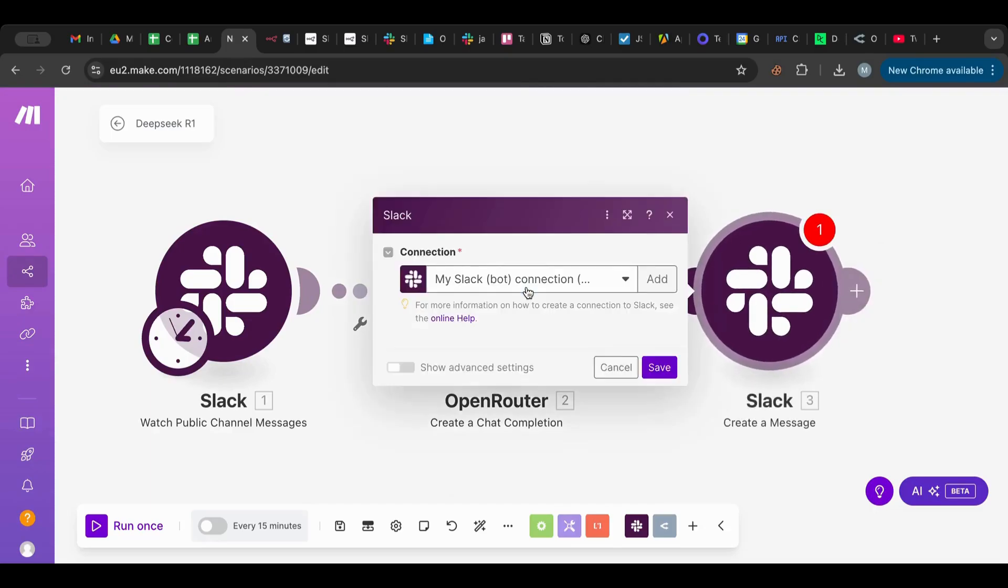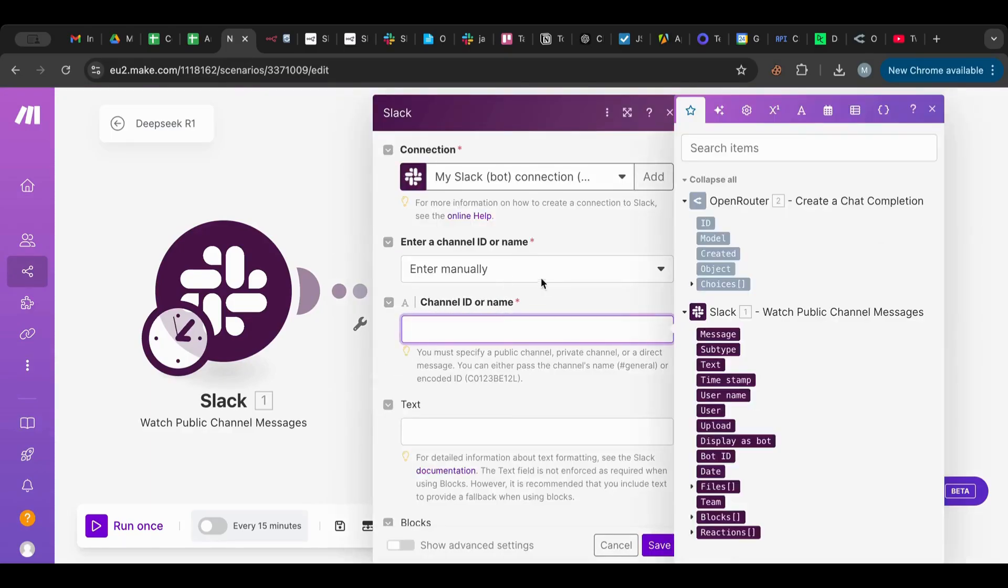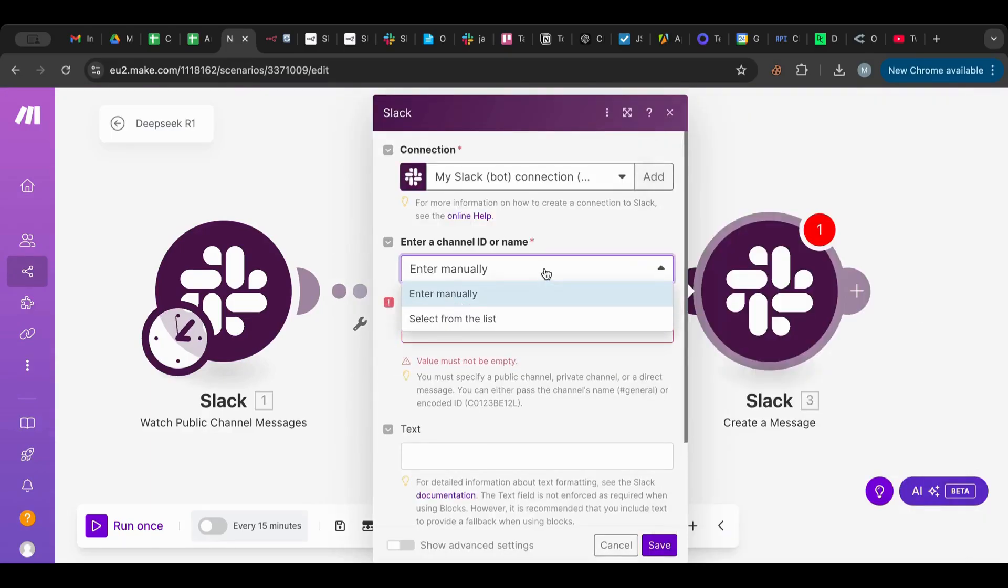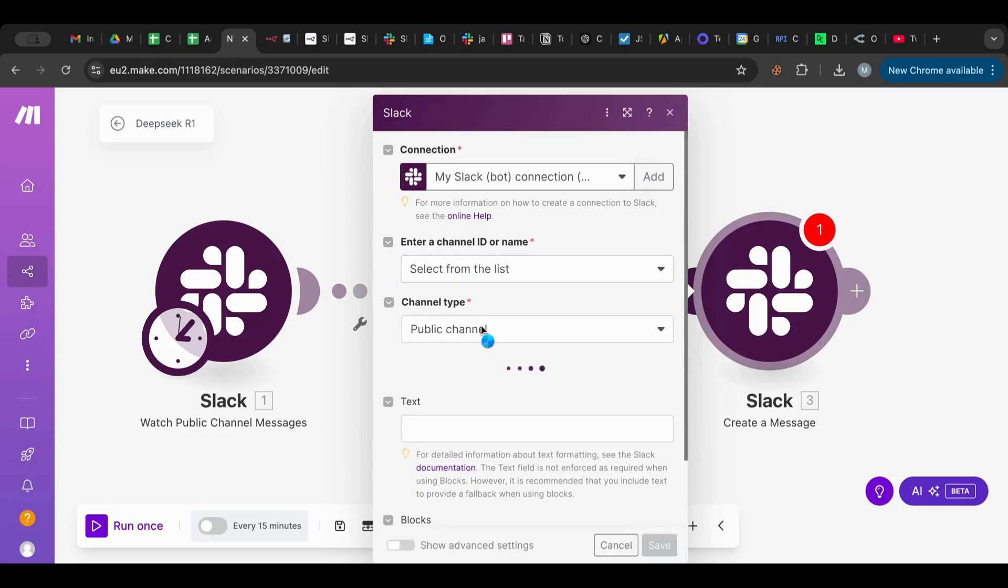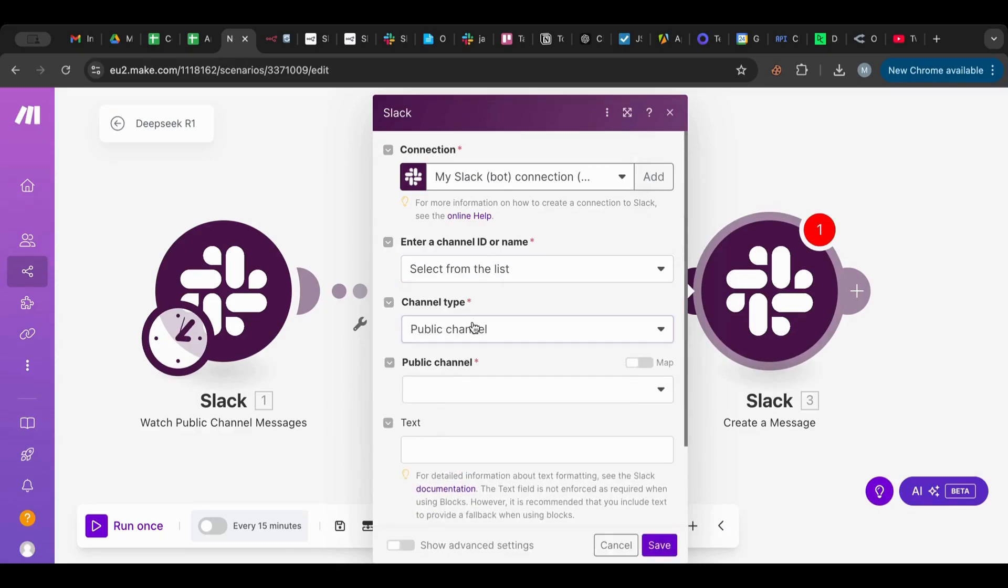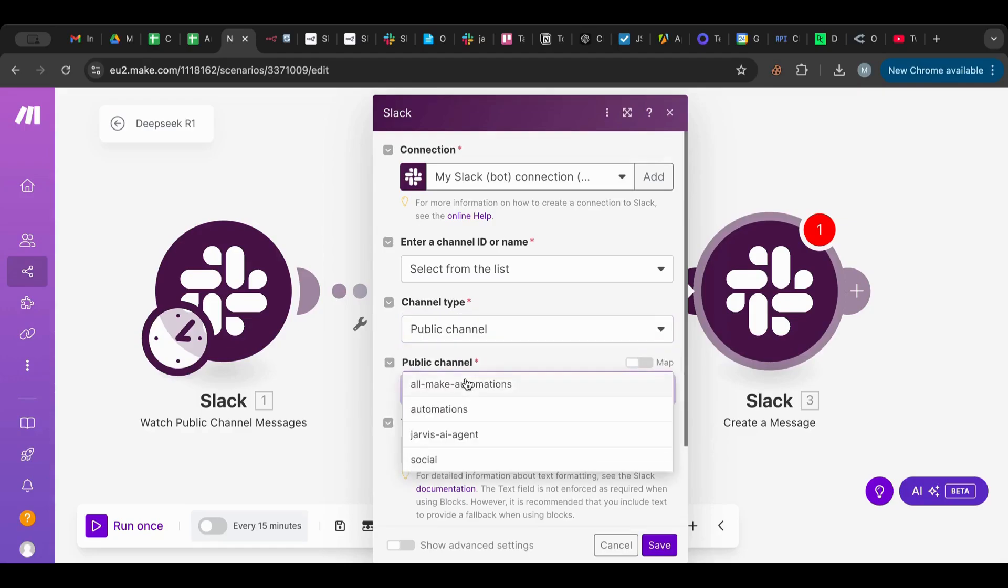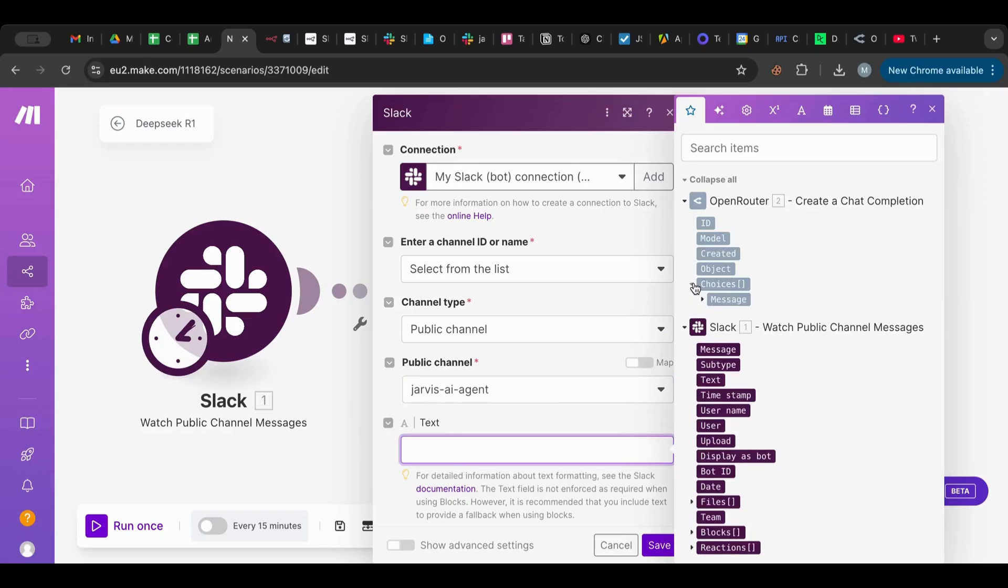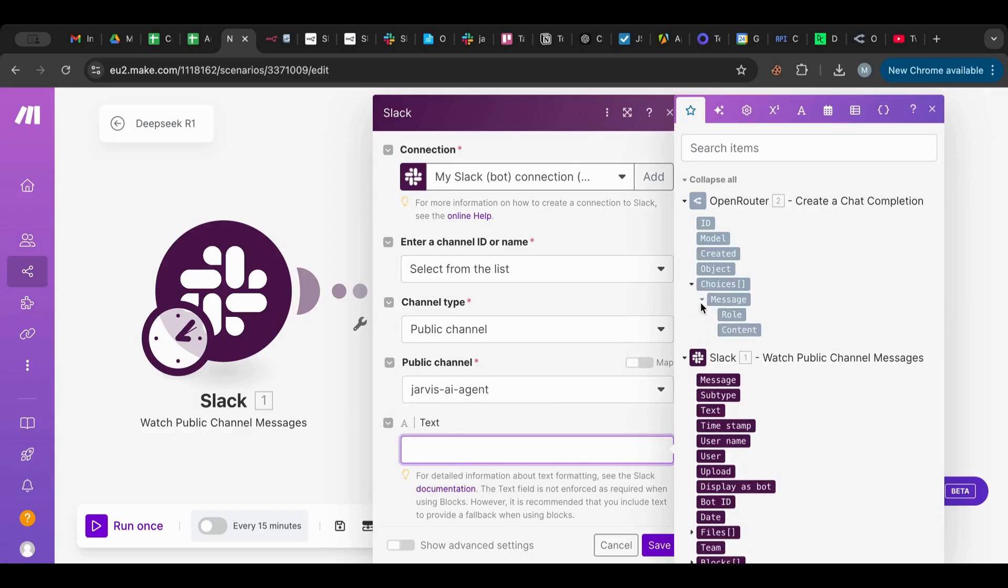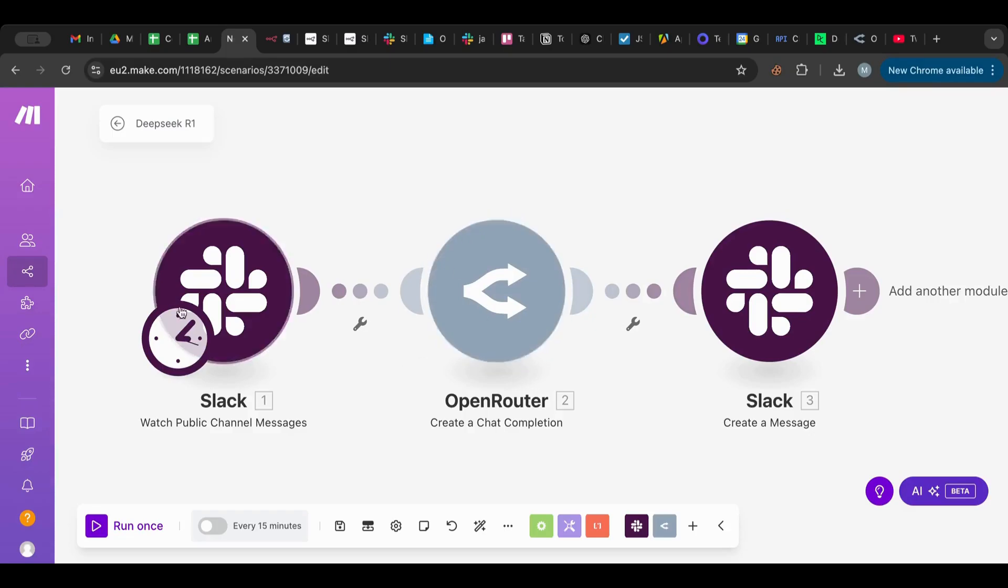I'm going to click save. So now we want to reply back. I'm going to create a message. Same thing, I am going to select from a list. I'm going to select my channel, public channel, yes, and Jarvis. And the text would be whatever we have from here as the content. So now we have a fully Slack AI assistant that works with DeepSeek. Should work, so let's hit save.